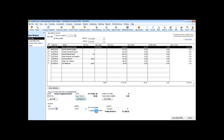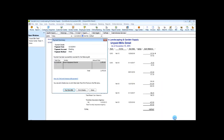We say Done. You can change to a printed check or assign a check number, choose the correct account for the check to be written from, and change the payment date. Then choose Pay Selected Bills. From this screen you can click Print Checks, Pay More Bills — which takes you back to the same window — or choose Done.